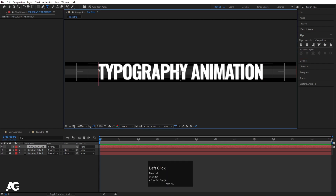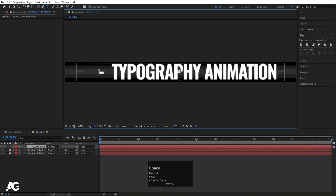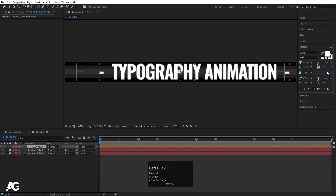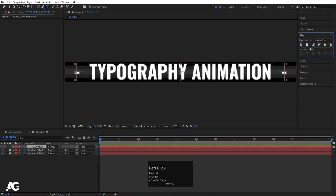Select the text and type a dash, hit spacebar, then type two spaces and a dash again. Select this text, go to the Character menu and set the distance between alphabets to 0. Again select it, press Ctrl Alt Home, go to the Align tab, and align it horizontally and then vertically.